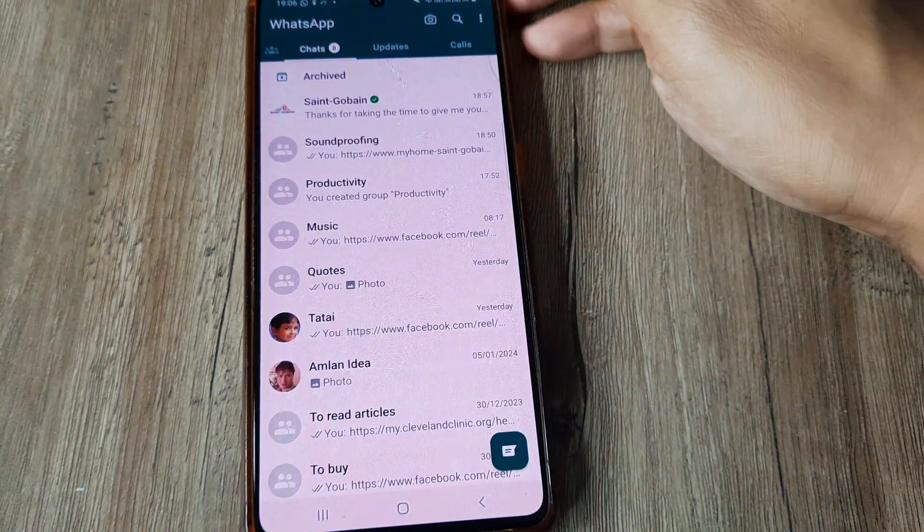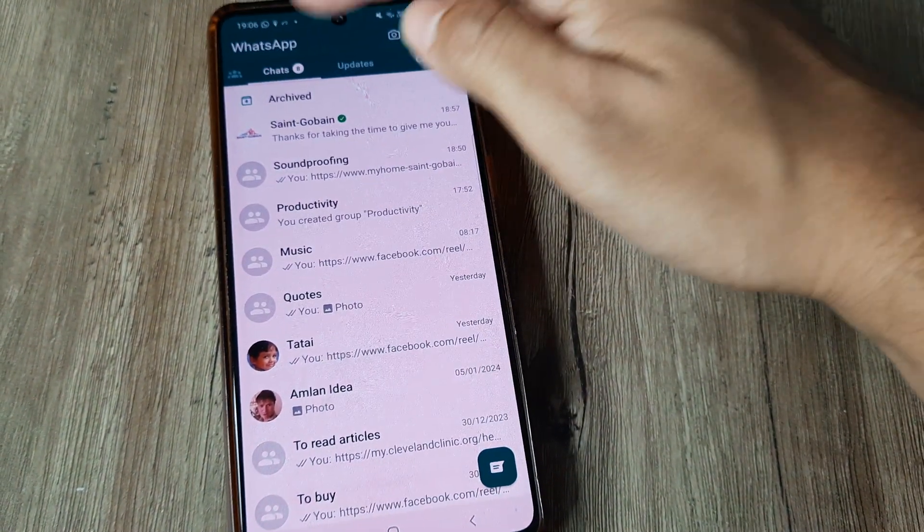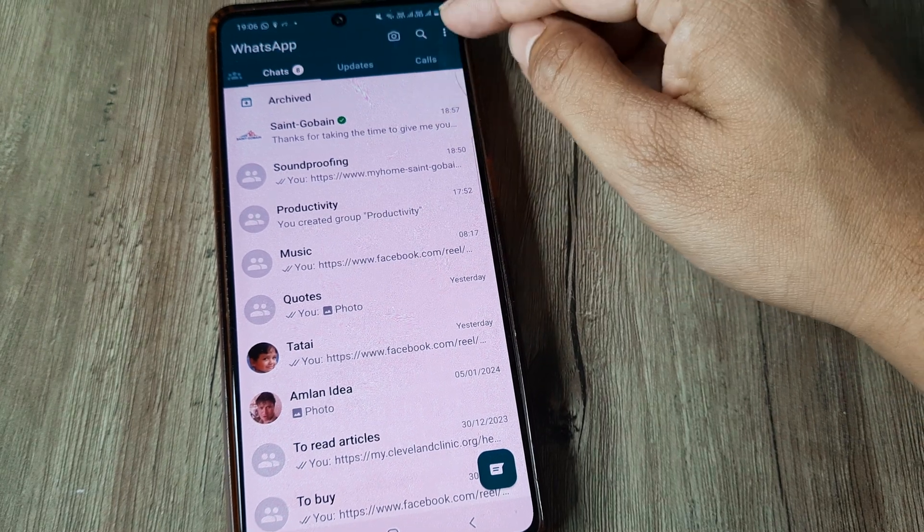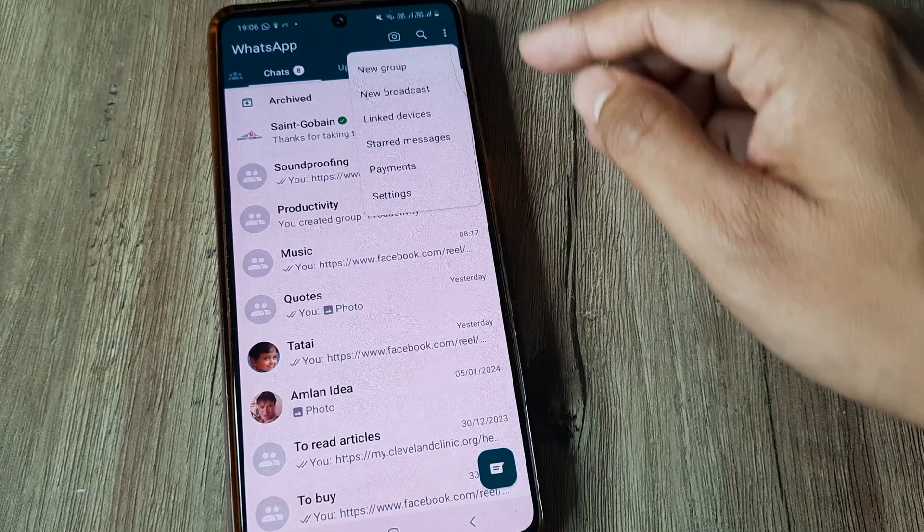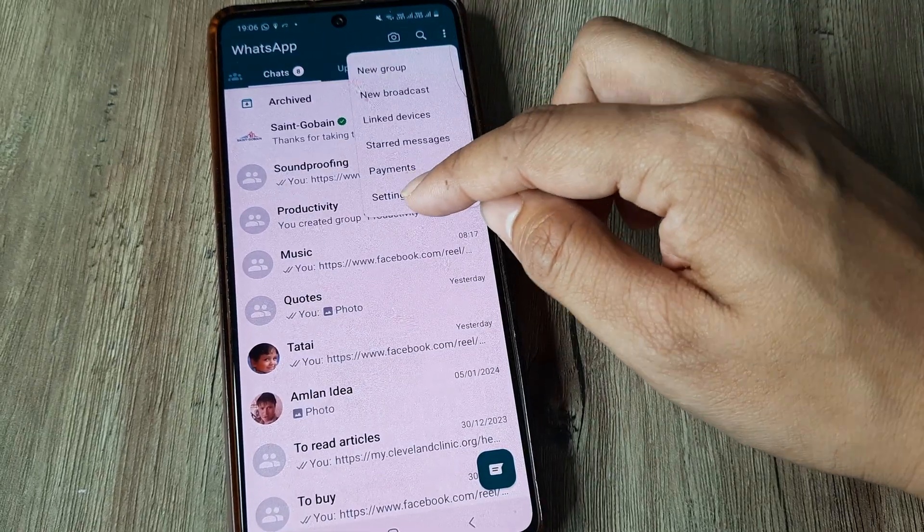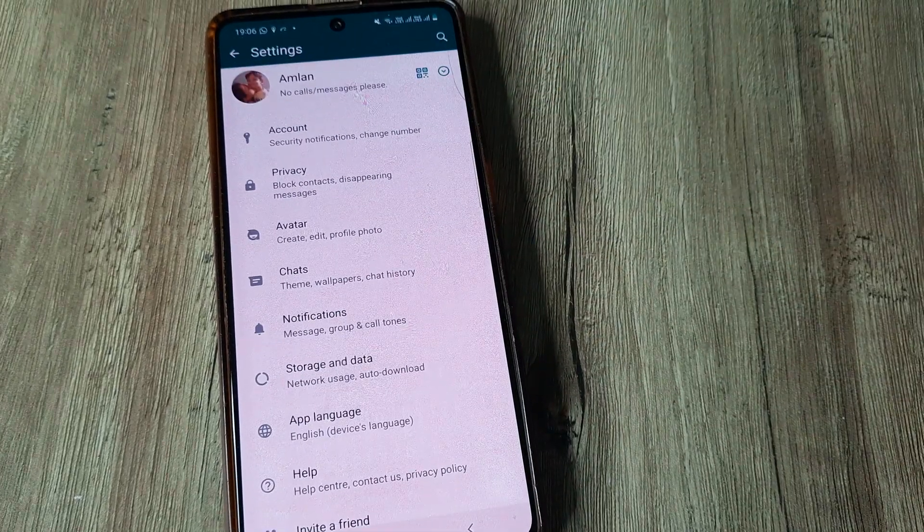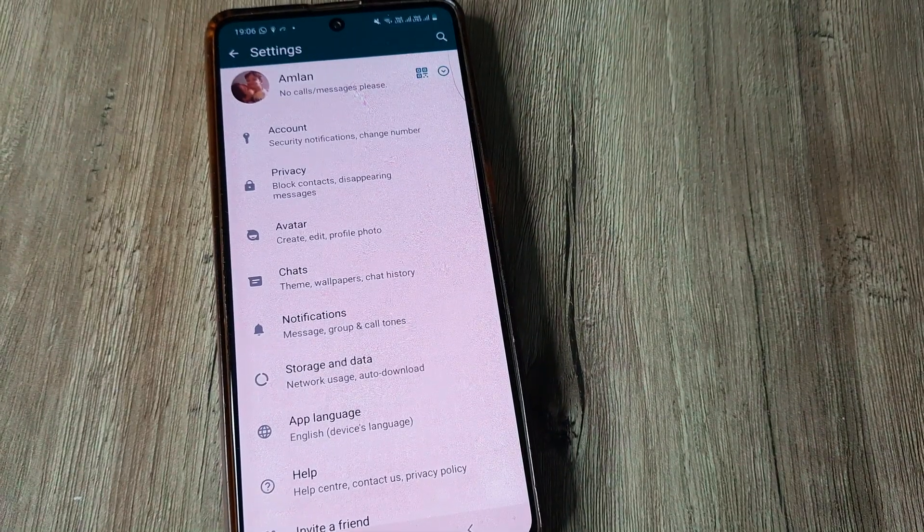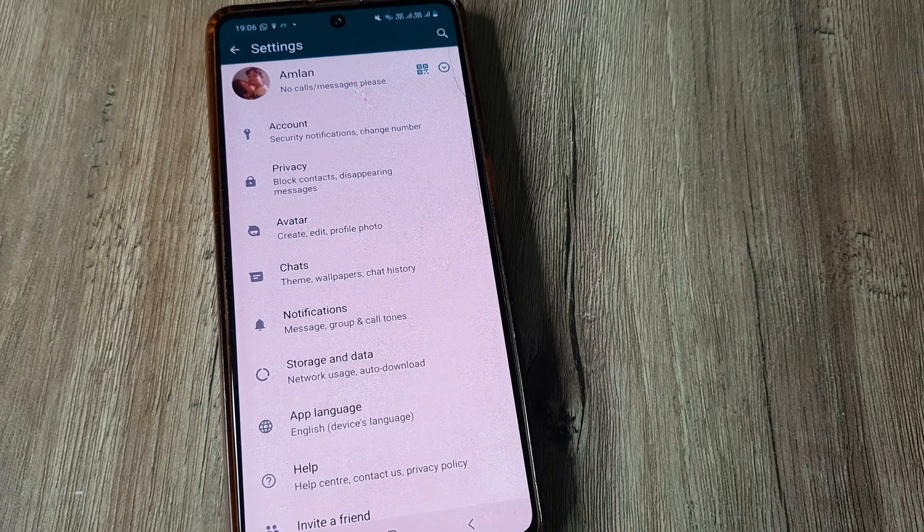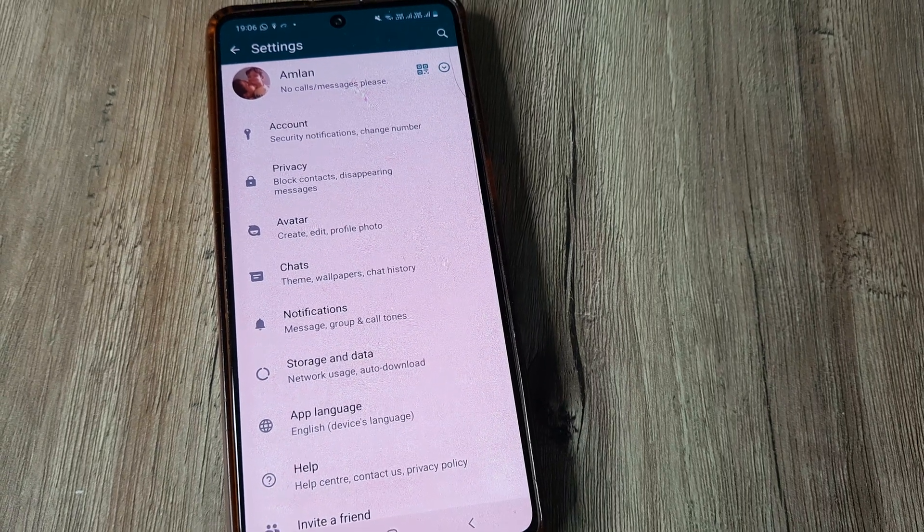So I simply open up WhatsApp here, with the tab selected on chats, I tap on the three little vertical dots, tap on settings, and here inside settings I tap on account.